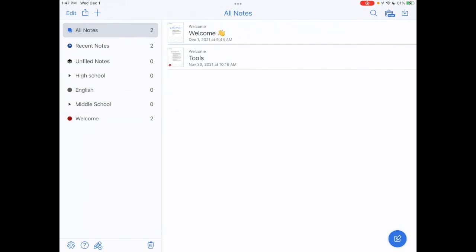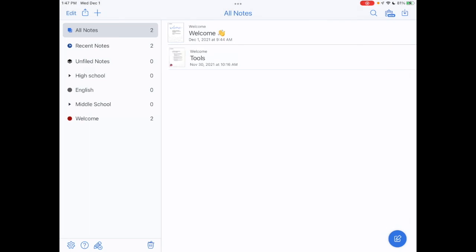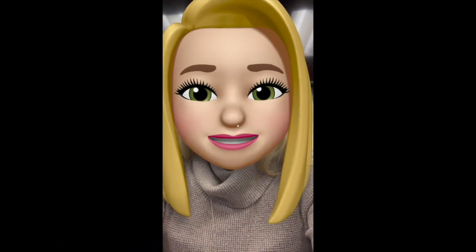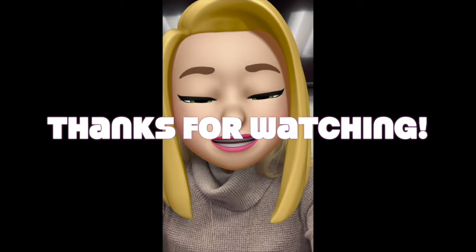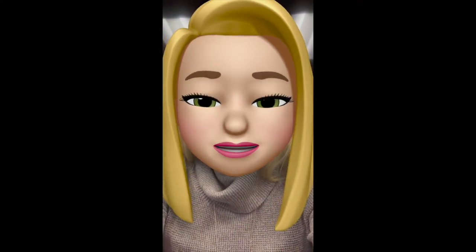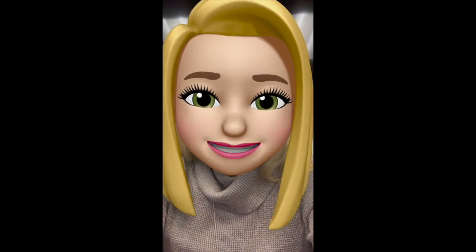Or I would want to add grades ninth, 10th, 11th and 12th. So it's up to you by the time you get to high school, you are more than likely going to have developed your own system of organization in Notability. But hopefully this has given you some ideas on how you can get started by keeping yourself organized. So now you know how to format, move and delete subjects and dividers in Notability. Thanks so much for watching and stay tuned for additional videos on Notability.